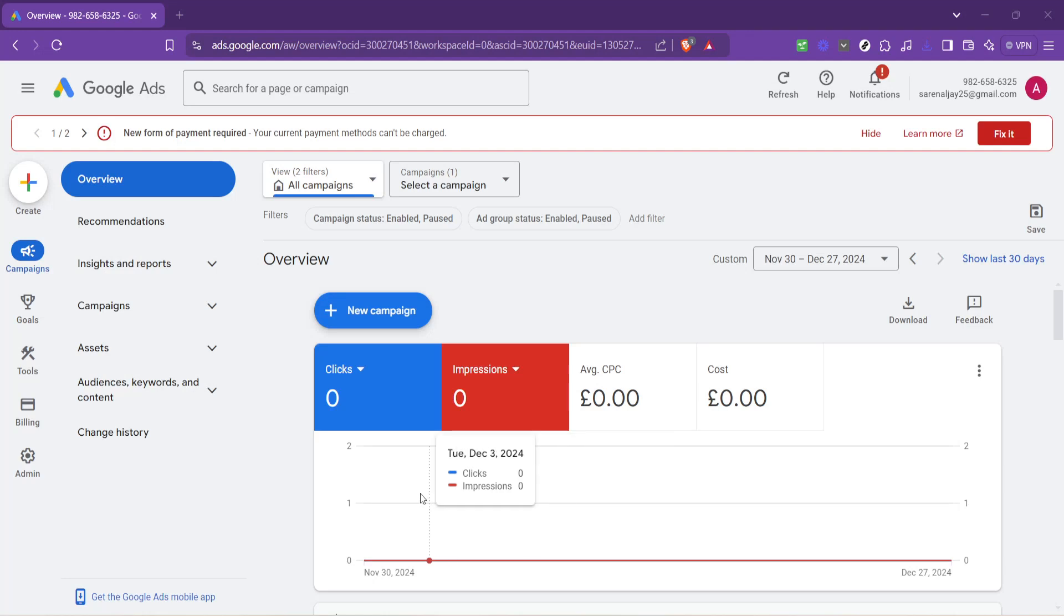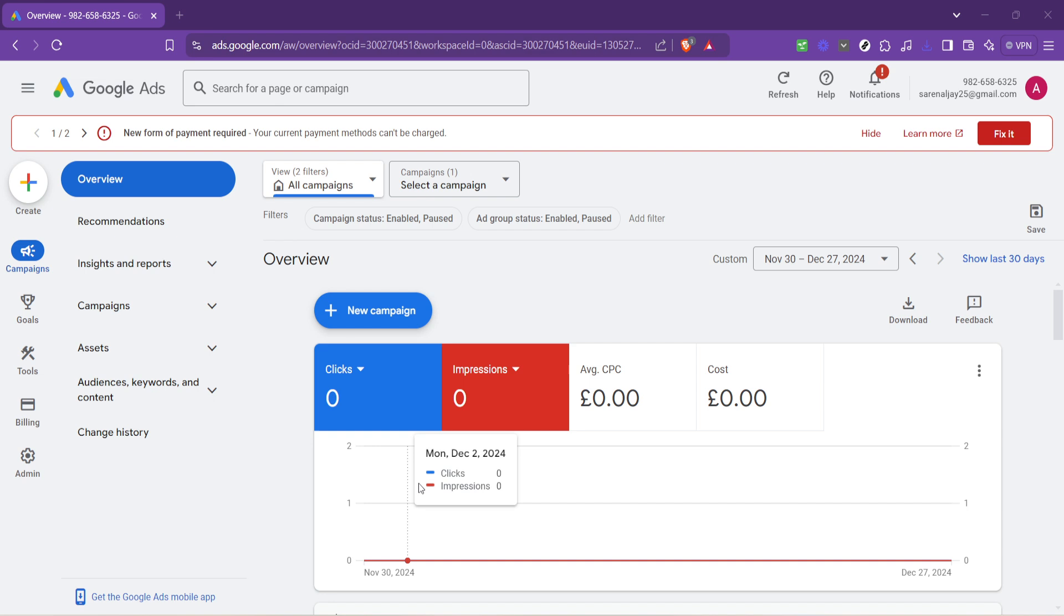In today's video, I'm going to teach you how to bid on keywords in Google Ads. The process can seem a bit daunting at first, but don't worry. I'm here to walk you through each step, making everything as straightforward as possible.